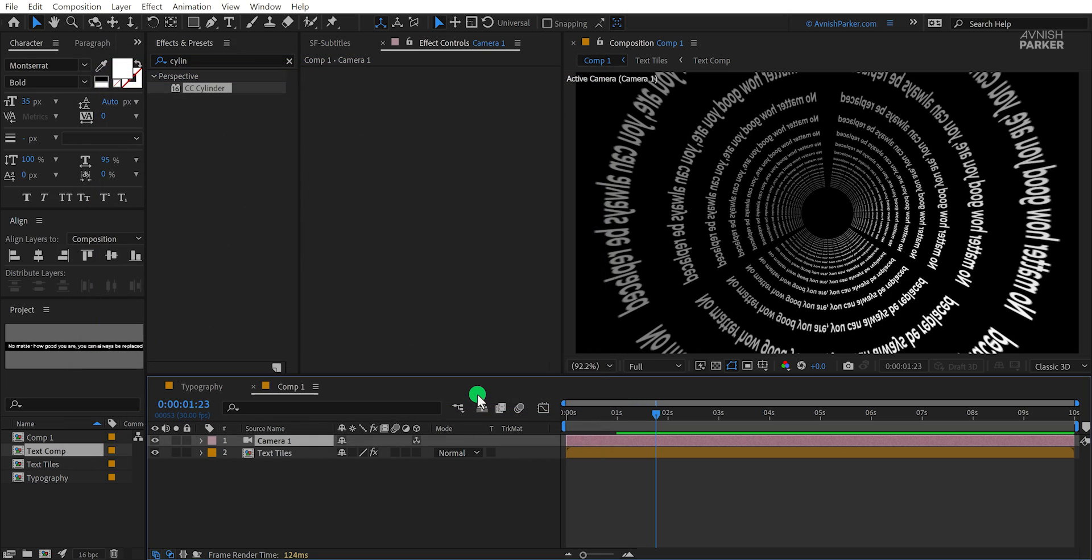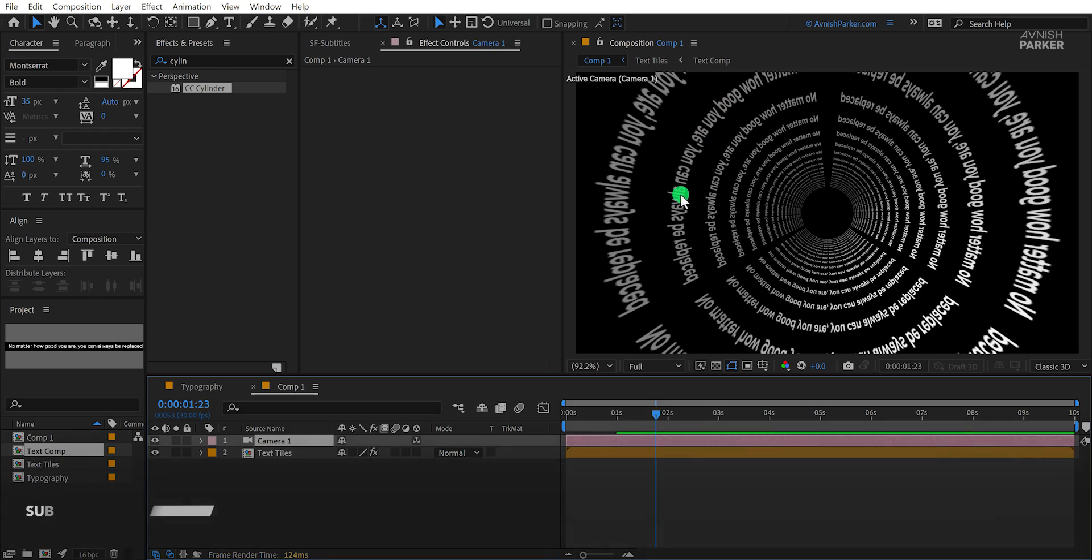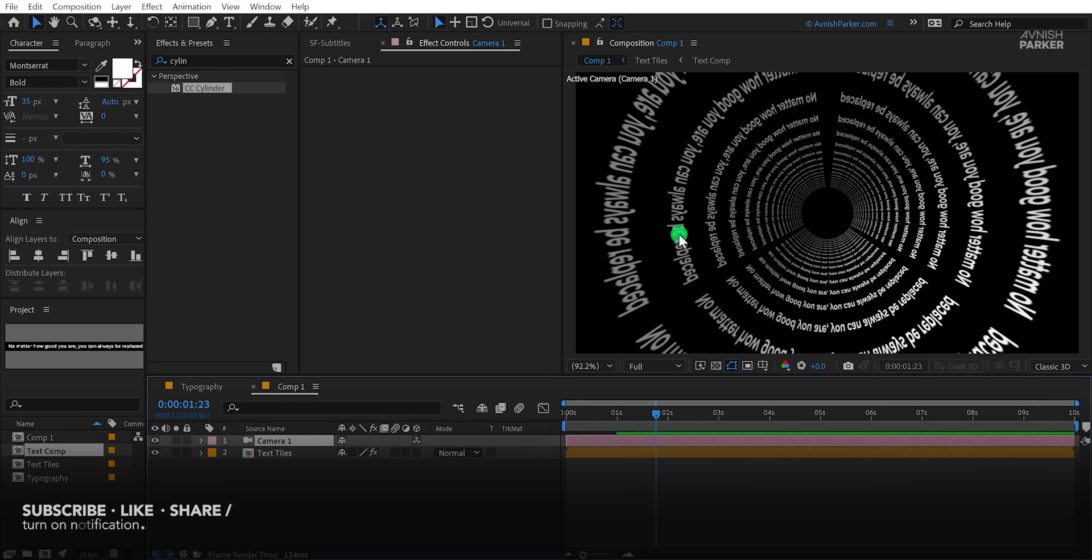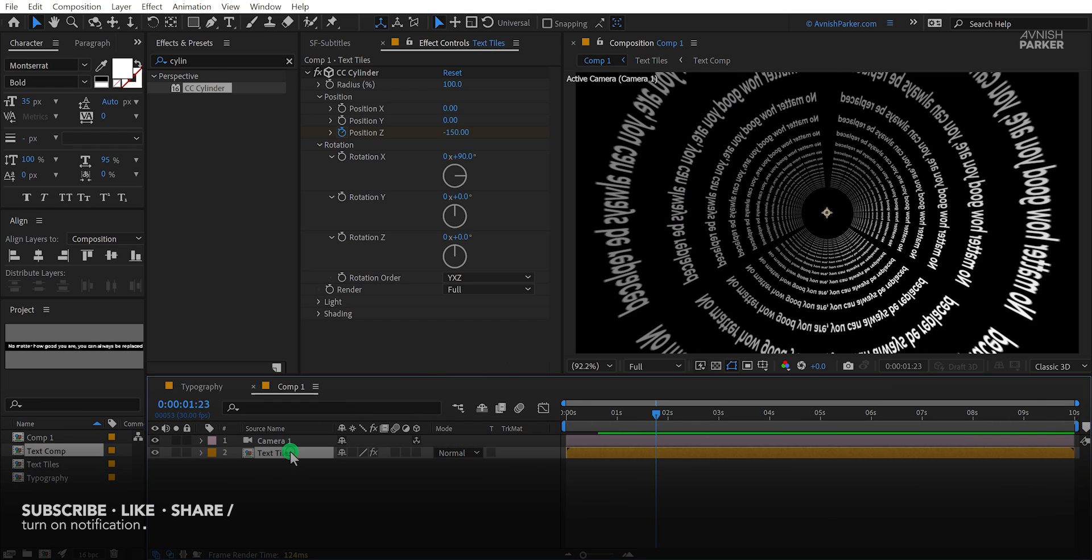Now here is the problem. If you notice, my text is not looking as it should be because it is mirrored. But we can fix it very easily.